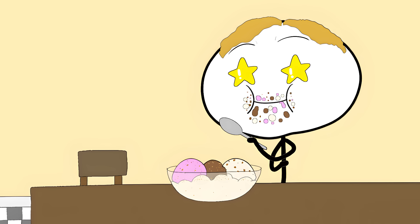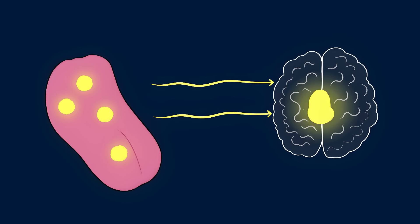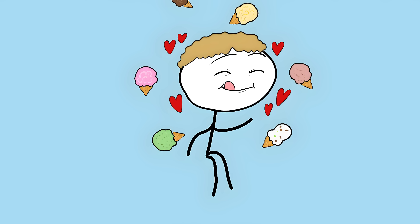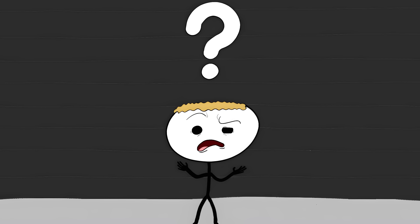Think about tasting your favorite ice cream flavor. Scientists can explain exactly which taste buds activate and which brain regions light up. But they can't explain why you have a personal experience of deliciousness. This is the hard problem of consciousness. And we're nowhere close to solving it.